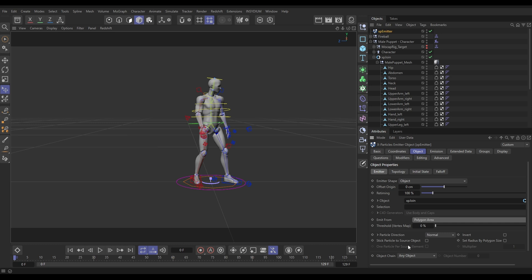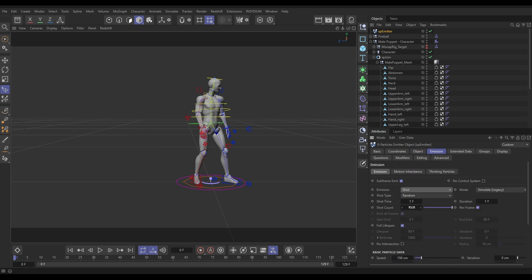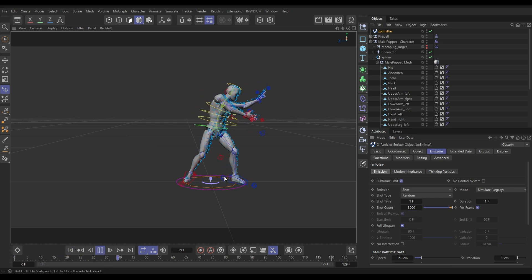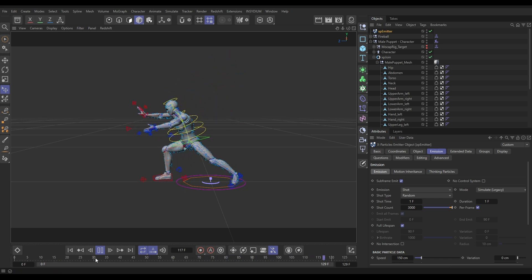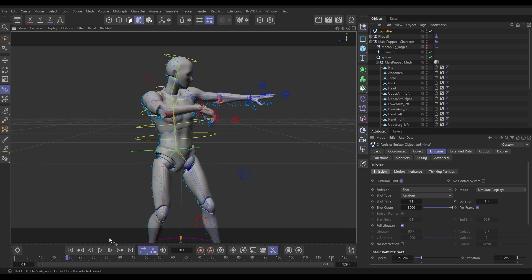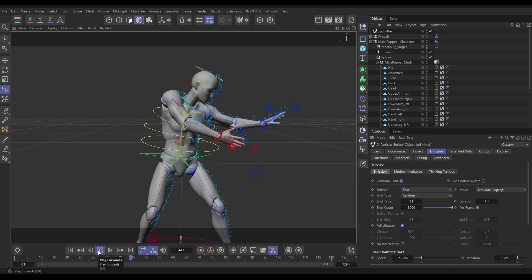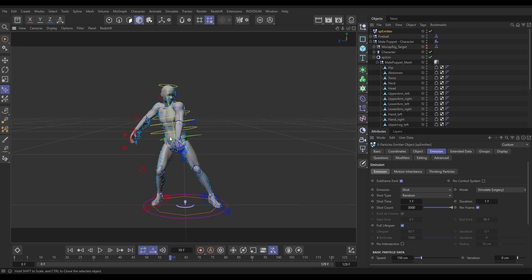We want to emit from all of the surface, so we'll use Polygon Area for that, and we're going to use Stick Particle to Source Object — that's the effect we're going for. In the Emission tab, we'll set it to Shot and put this at 3000 particles. Now if we hit play, we get particles stuck to the object as it animates — looking pretty cool — but there's a slight problem: a frame lag. If you dolly in, you can see they're running behind.